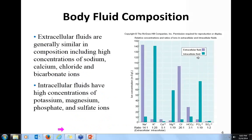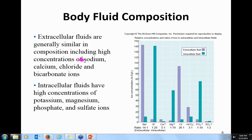Body fluids also have solutes in them. Extracellular fluids have high concentrations of sodium, calcium, and bicarbonate ions. Sodium is needed for the nervous system; calcium is extracellular as well. Bicarbonate is the main way our blood transports carbon dioxide. Intracellular fluids have high levels of potassium, phosphate, sulfate ions, and magnesium.